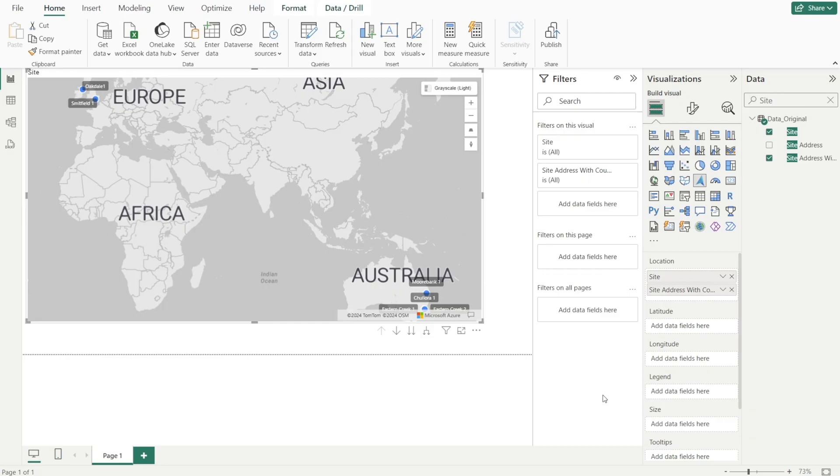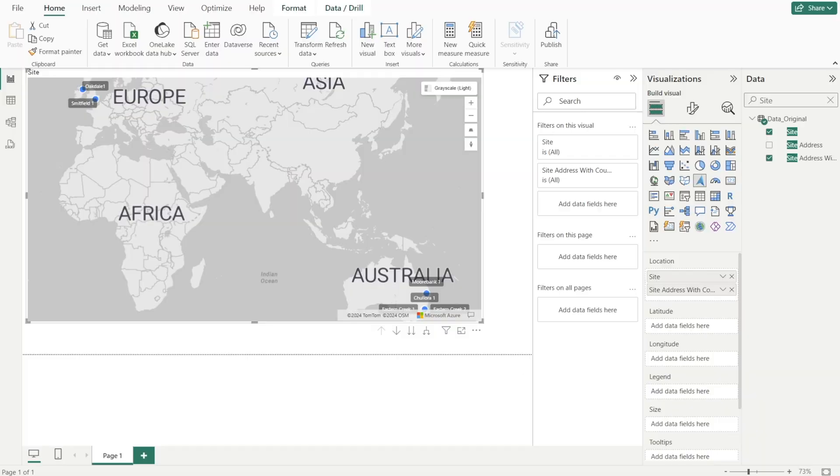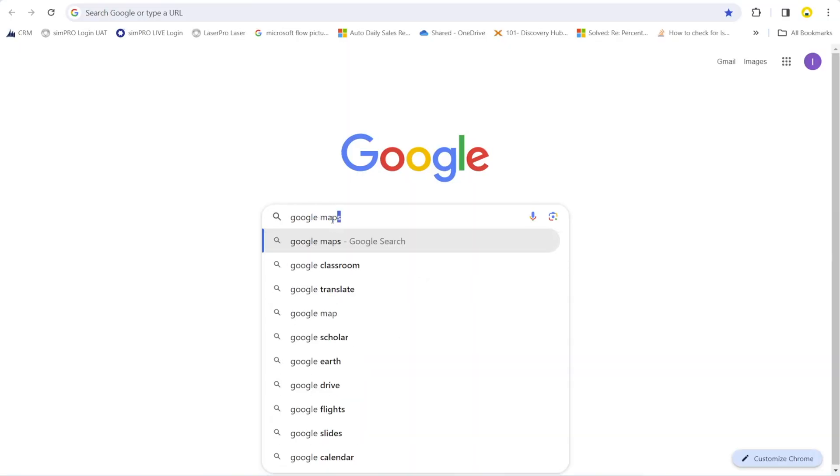To fix it, we need to enrich our data with latitude and longitude. What if you don't know the latitude and longitude? What to do? Just type Google map.